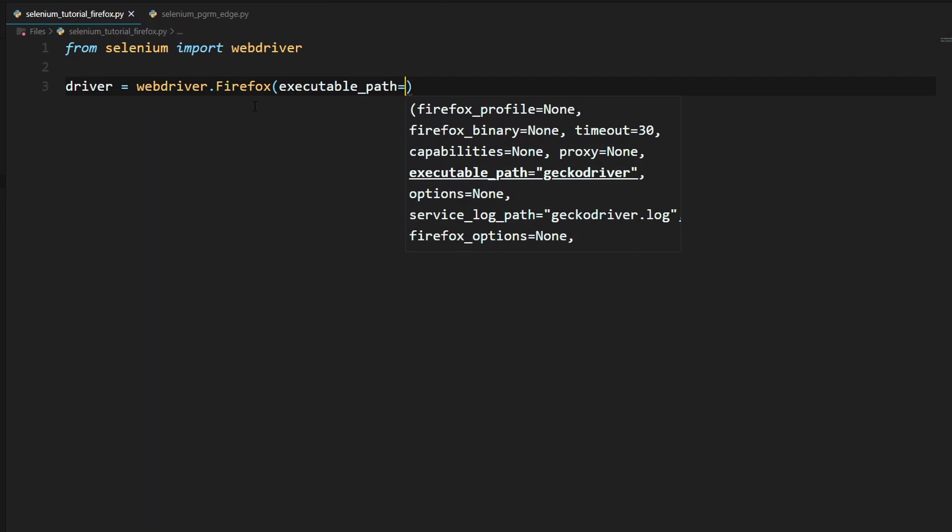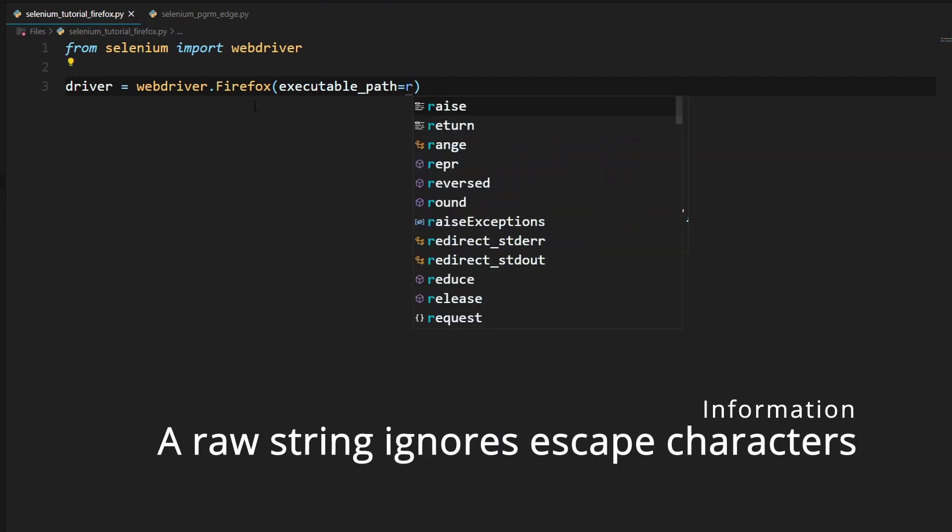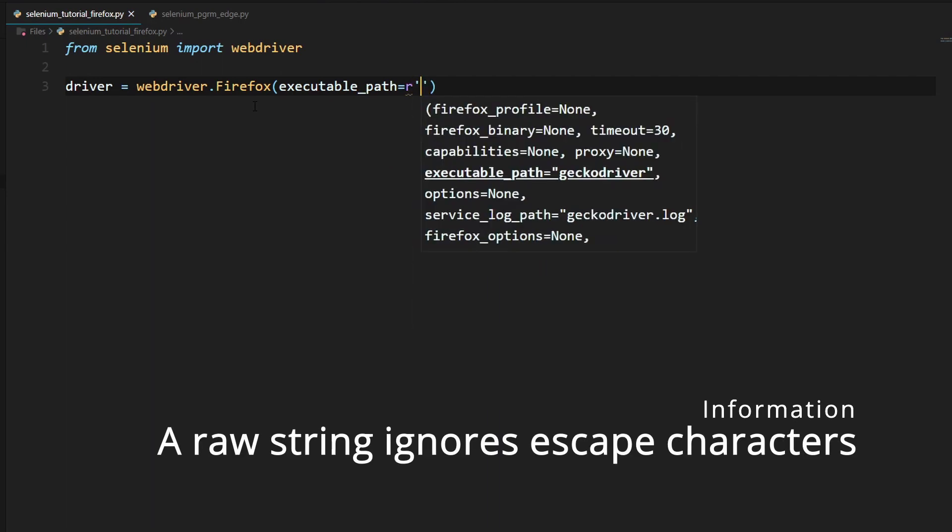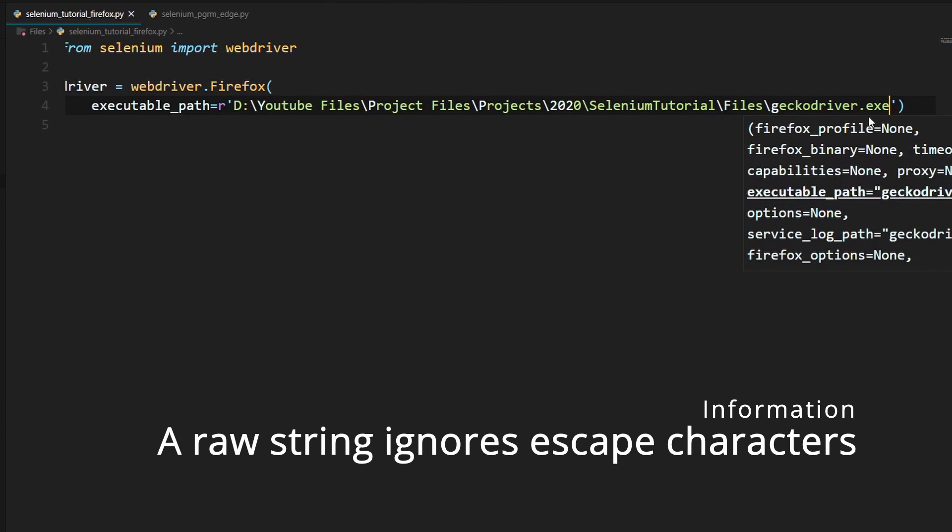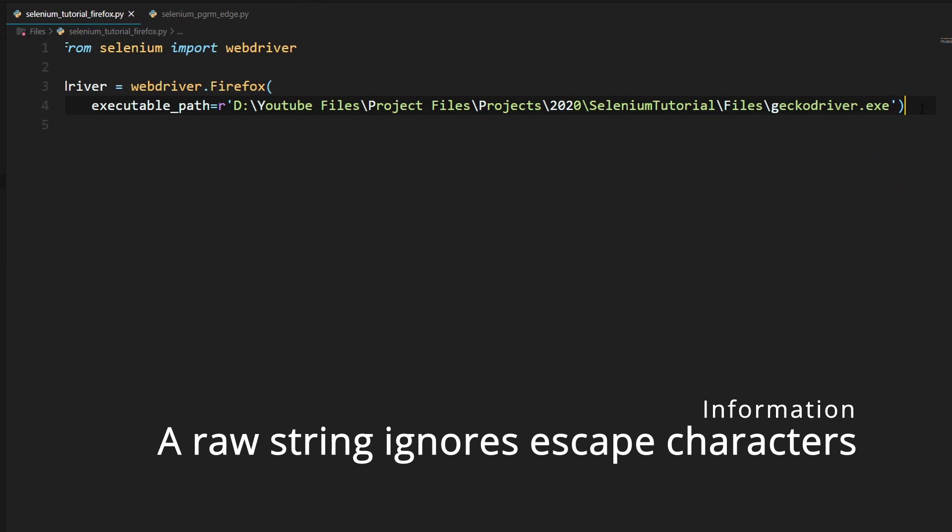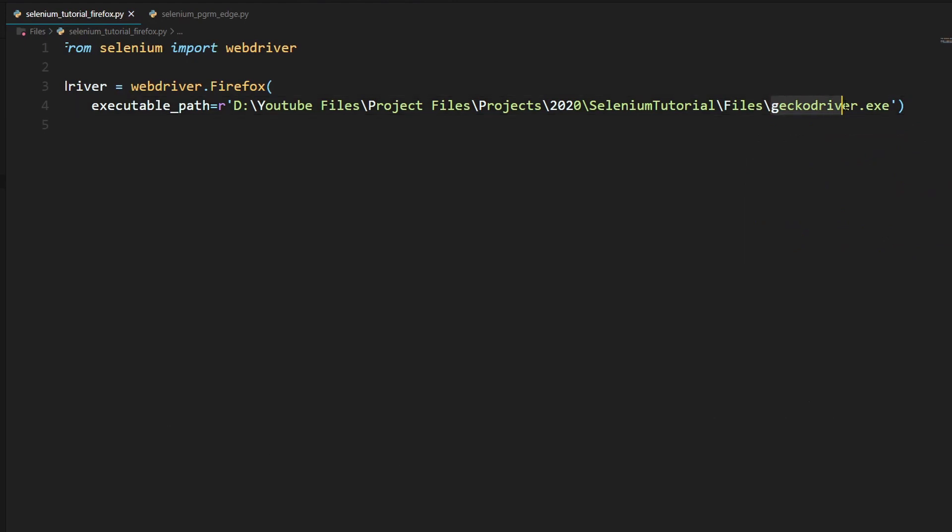And now we will need to create a raw string. Open up quotation marks. And we will need to paste our path for the gecko driver. And what we will need to do on the end is just type in a backslash and then geckodriver.exe.